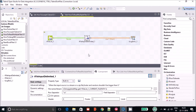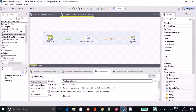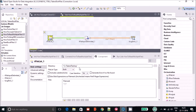So in Talend, if you want to read multiple files or directories, you have to use the tFileList component. Let's check its configuration.